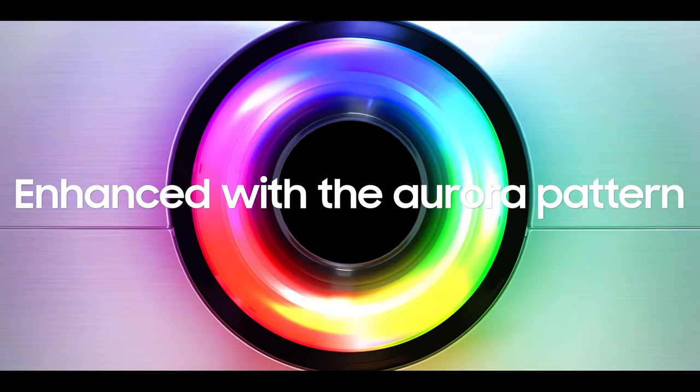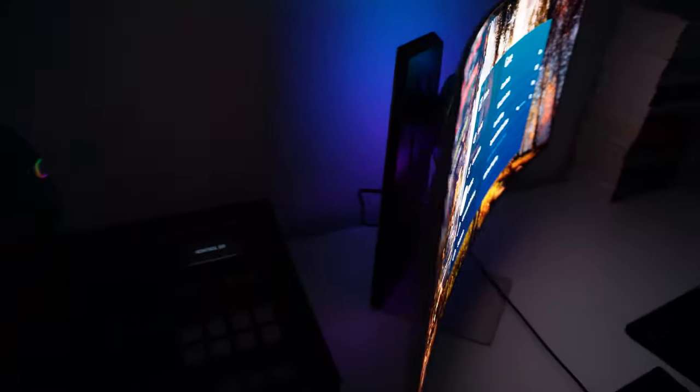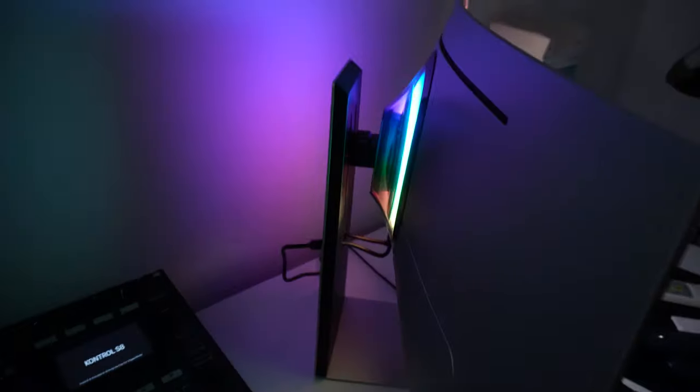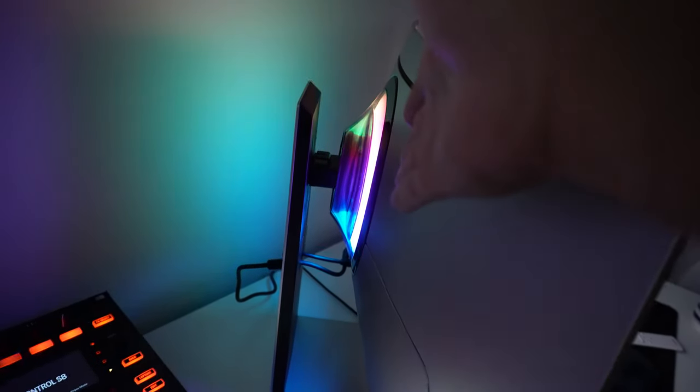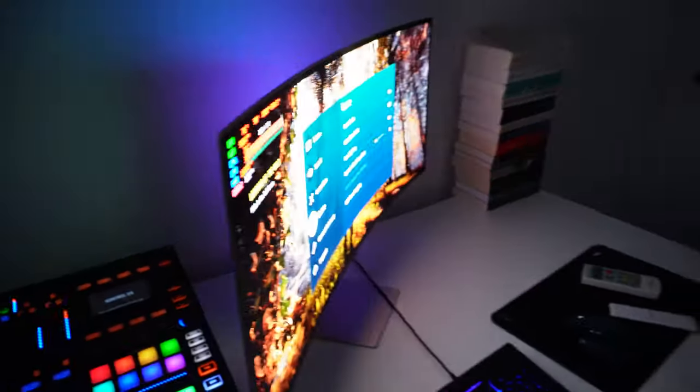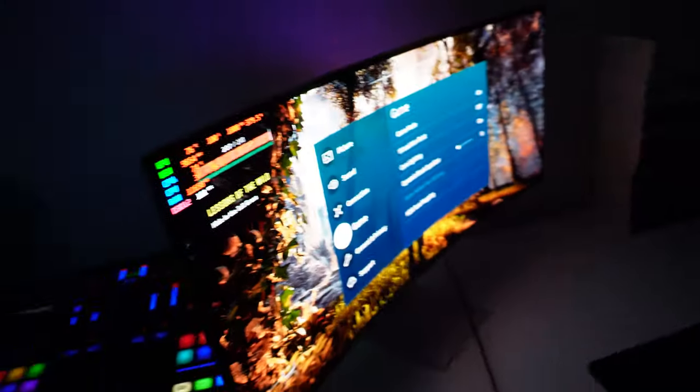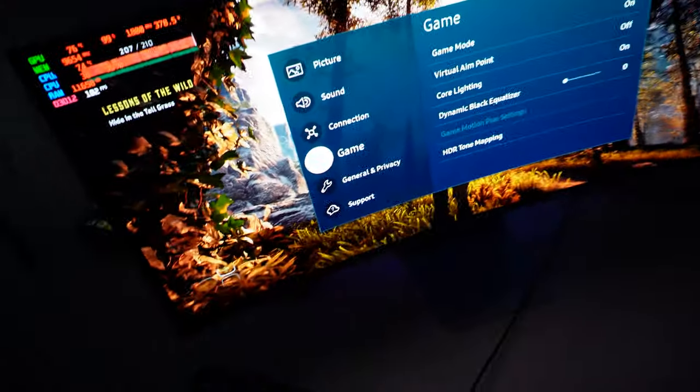You do get that upgraded core lighting which is named Core Lightning Plus and that basically just throws a bunch of diffuse light on the back of the monitor. As long as you have the monitor facing maybe a white wall like most people, you should get some very decent immersion into whatever you're watching on the screen.